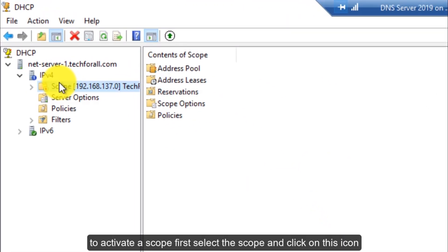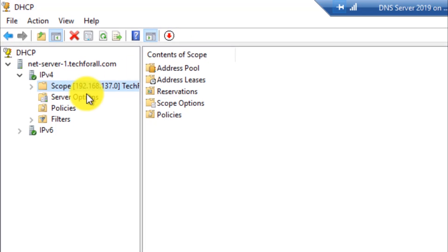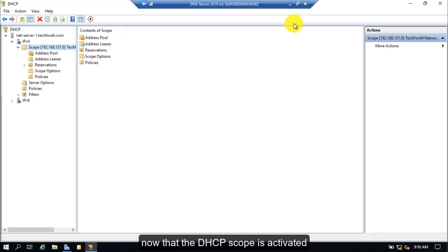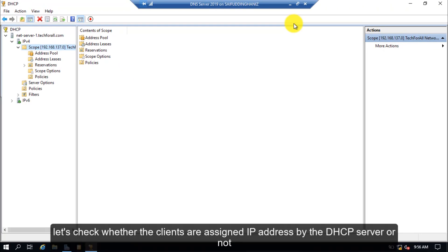To activate a scope, first select the scope and click on this icon. Now that the DHCP scope is activated, let's check whether the clients are assigned IP addresses by the DHCP server or not.